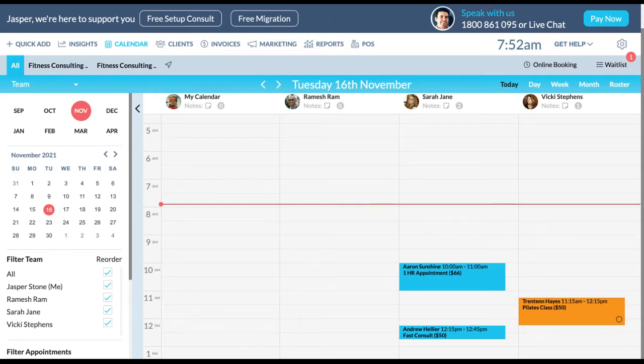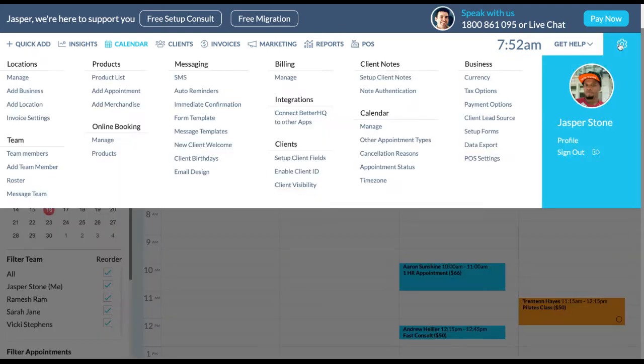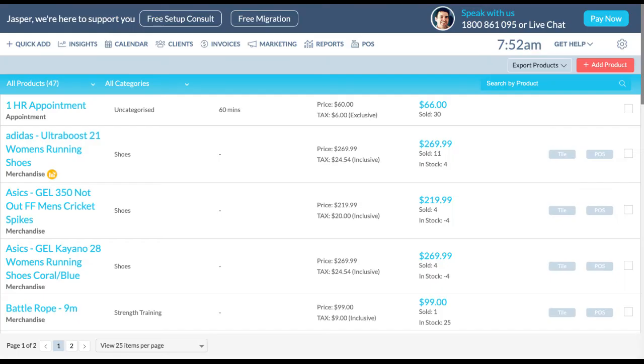To add a product, either an appointment, appointment pack, classes or merchandise, go to settings and under products select product list. This will open a list of all your products. Click the red add product button in the top right hand corner.